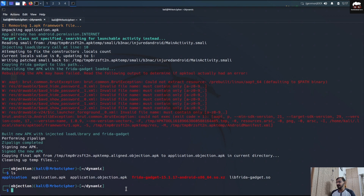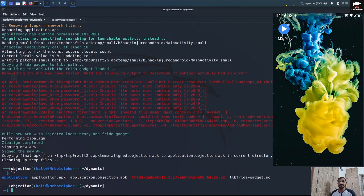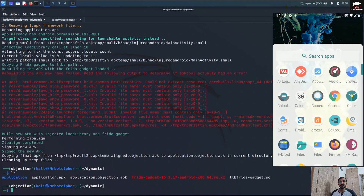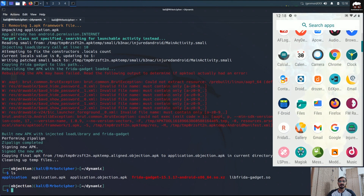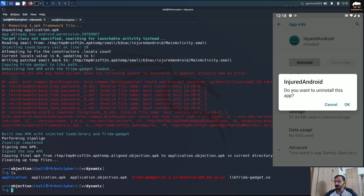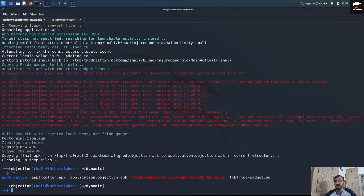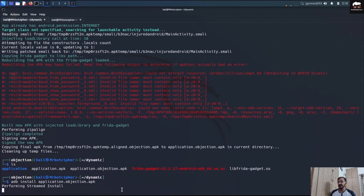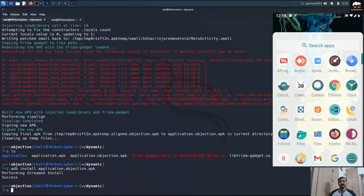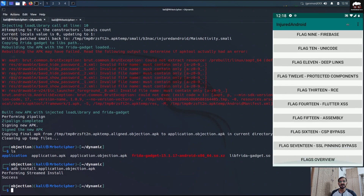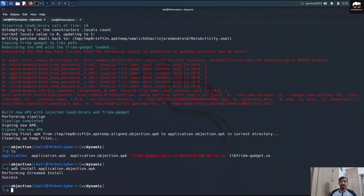Now what we have to do is install the application. Since my environment is already connected to the Android device, I'll install directly from the terminal using: adb install application.objection.apk. It will install the application onto the Android device. After a moment — the application is installed. We can see in the Android device that the application is now installed.